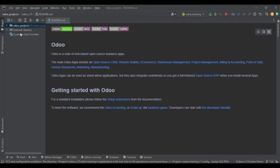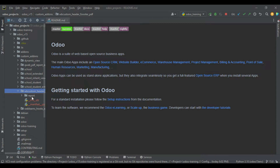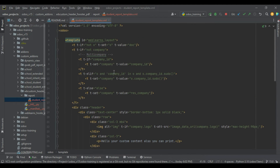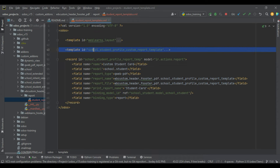Now let's work on the footer part. We are going into our module. You can see we created two different templates — the first one is the custom layout, which is also available in Odoo's external layout options. We don't need to use the existing ones; we are creating our own. This is the easiest way to develop the header and footer part, and this is the normal PDF content body part.